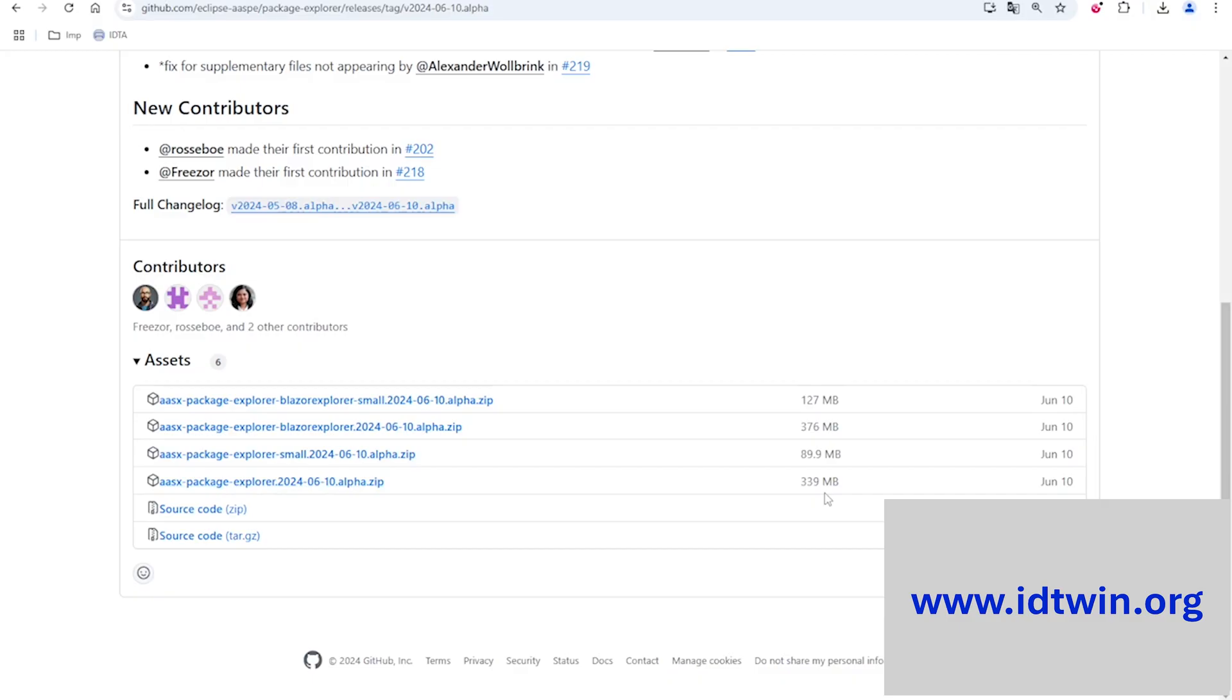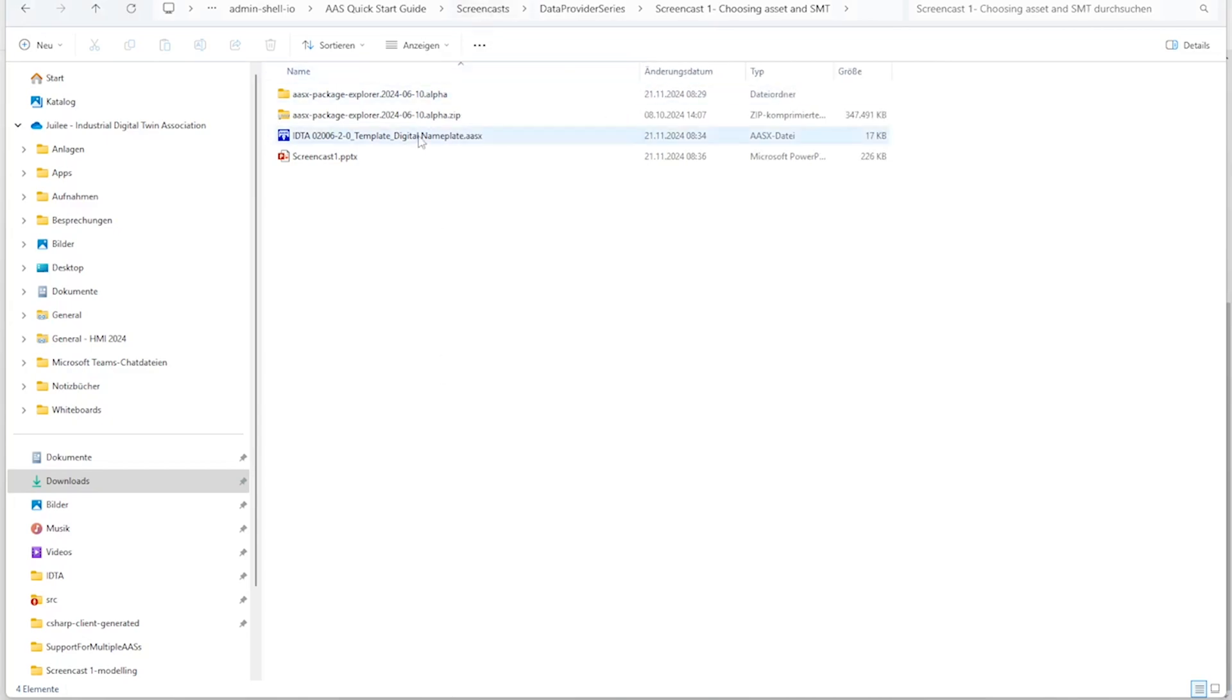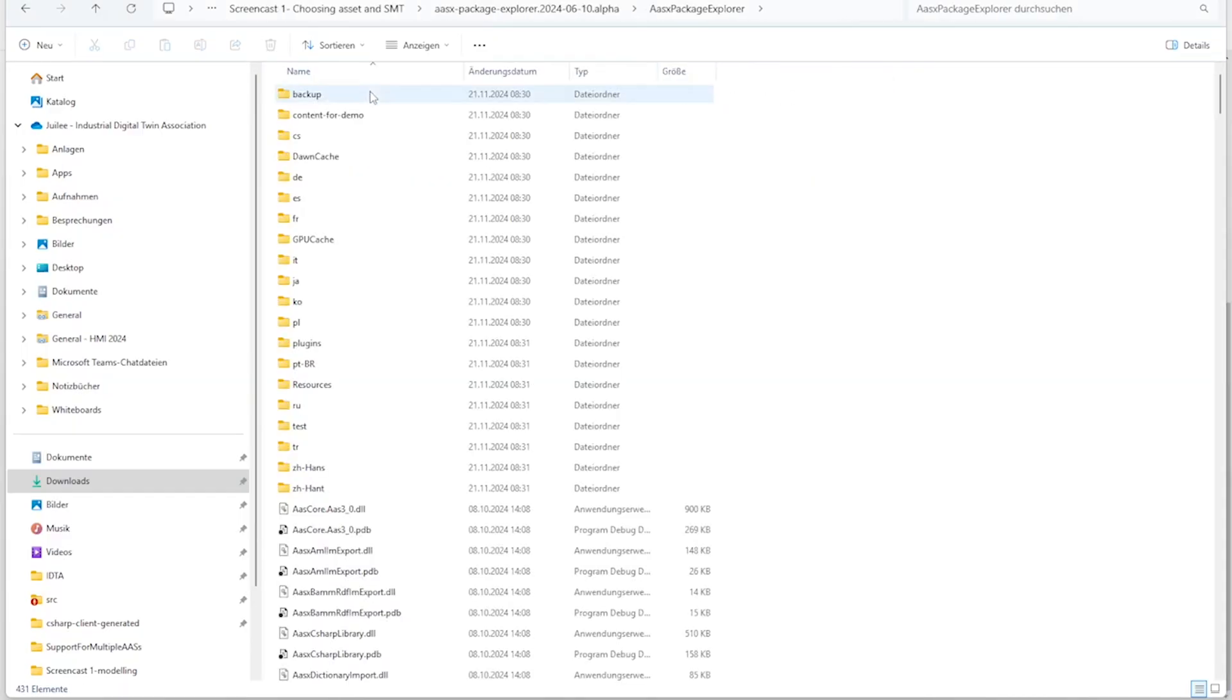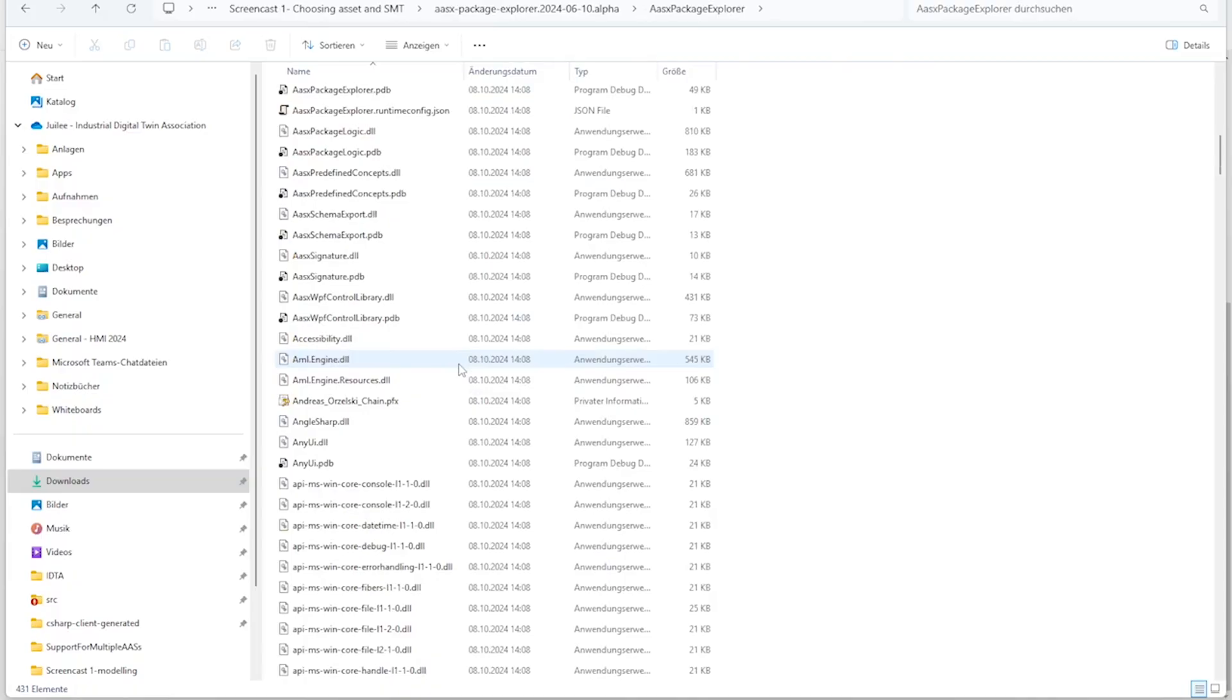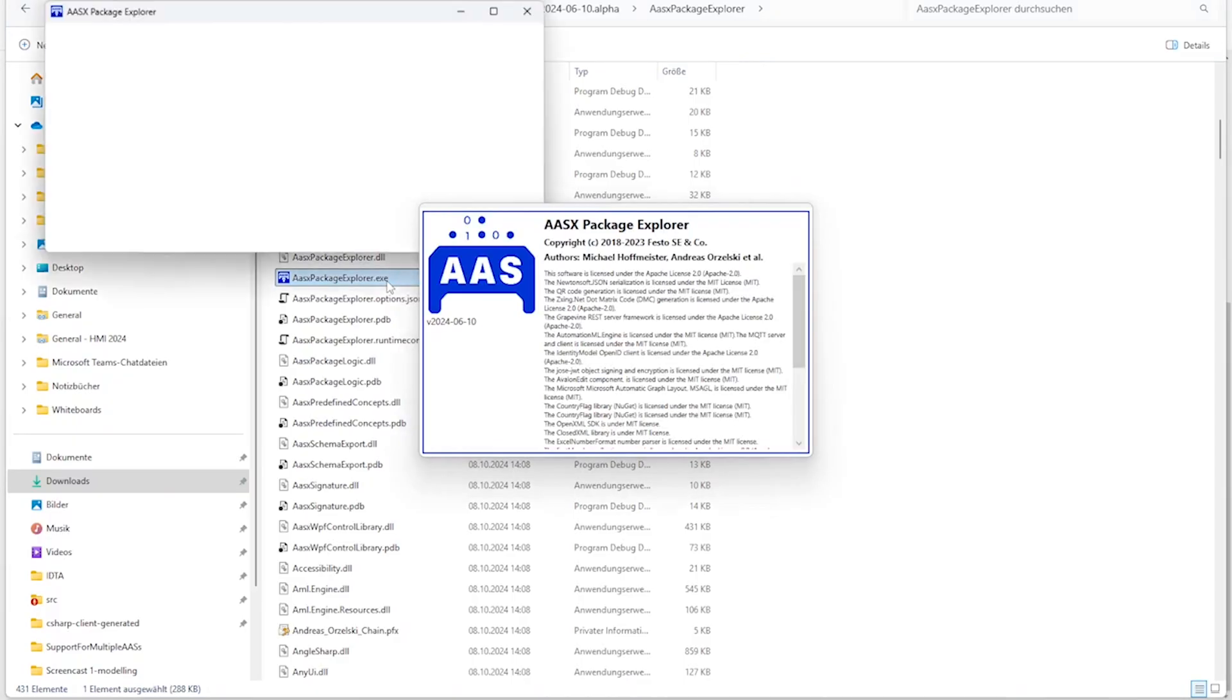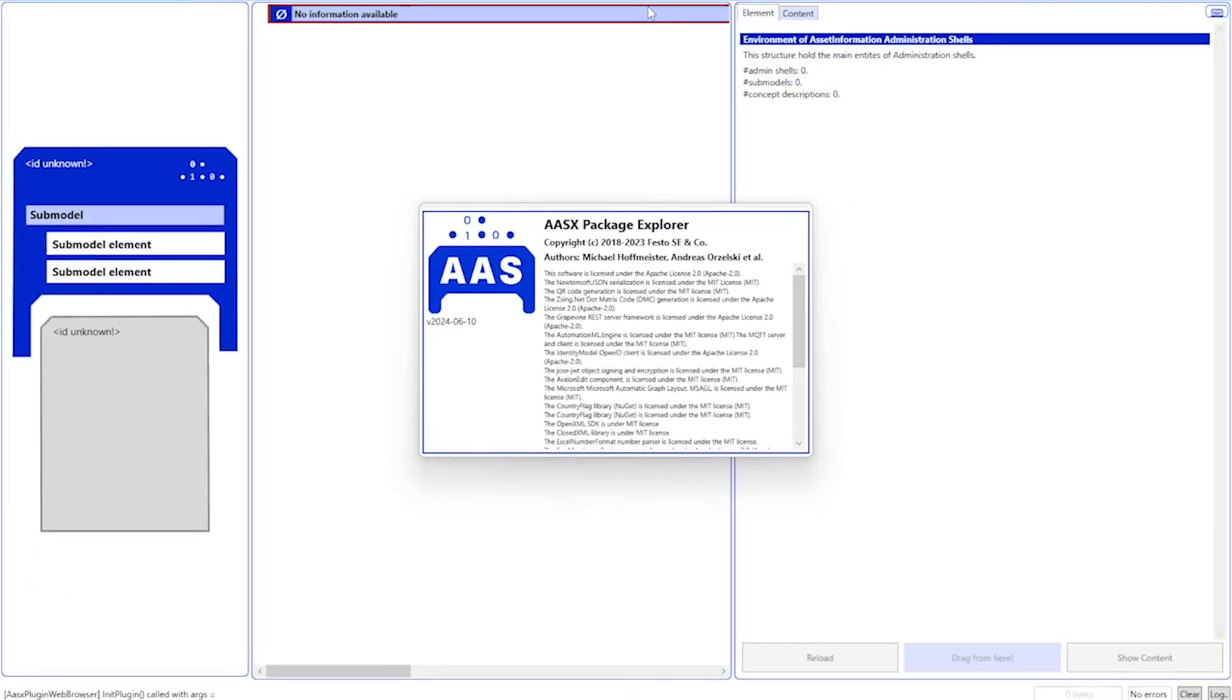To save us some time, I have already downloaded this bigger version of the Package Explorer. As you can see here, it gets downloaded into the zip format. And when we extract it, I can see all the resources or binaries included in the Package Explorer. What we are interested in is the application file. When I double click on this, the Package Explorer gets opened up.